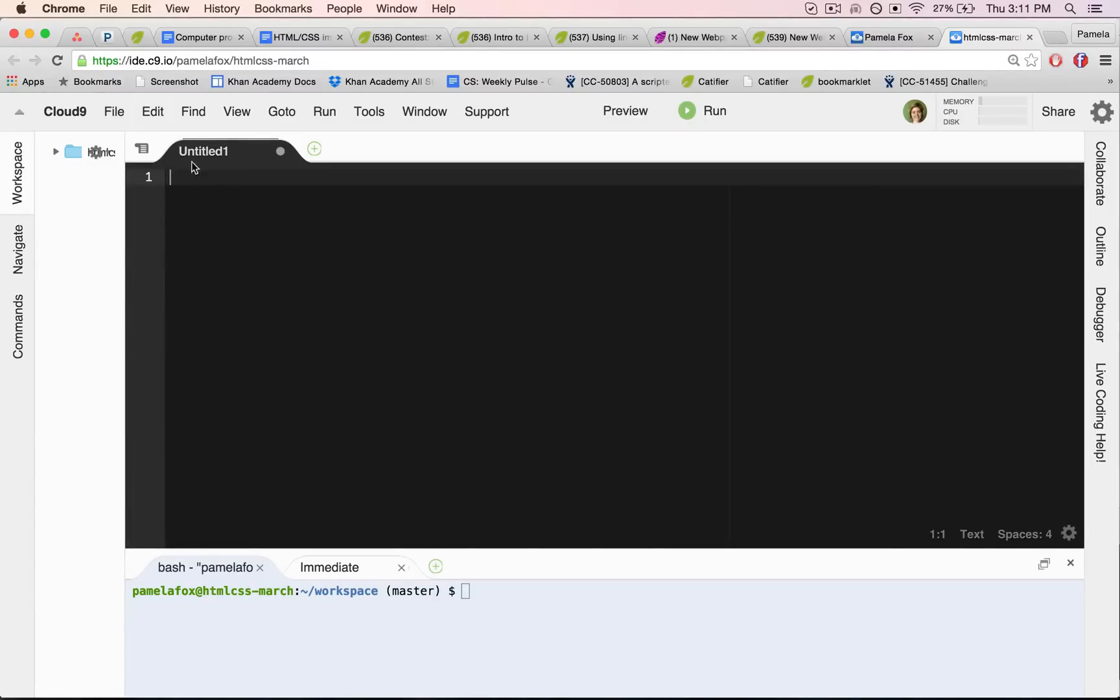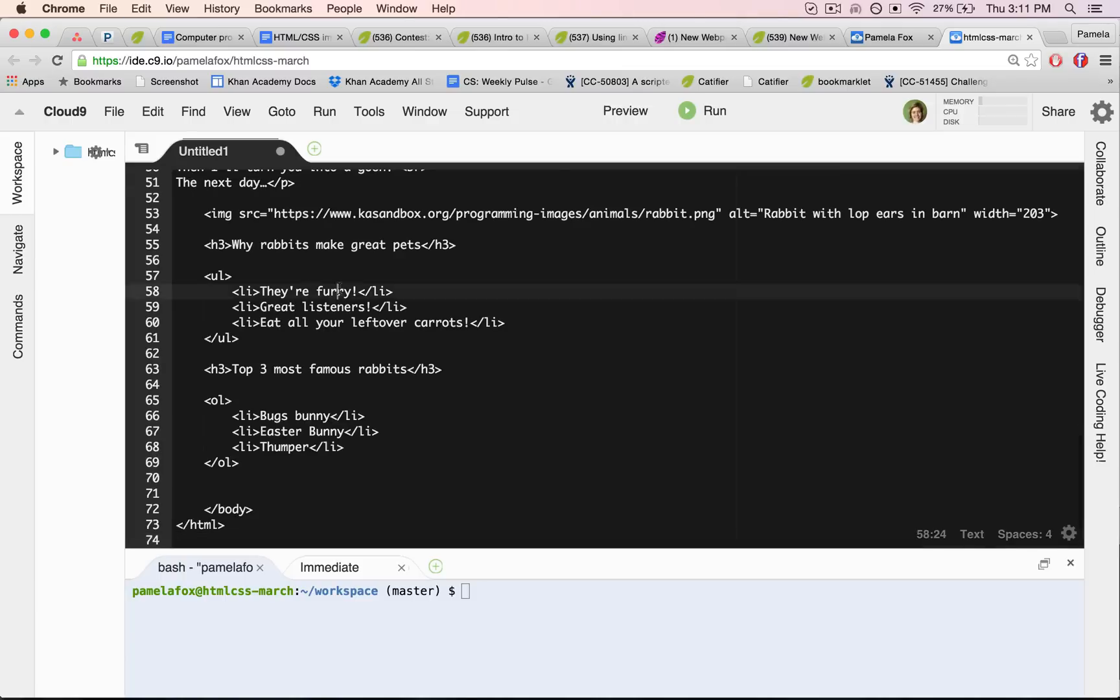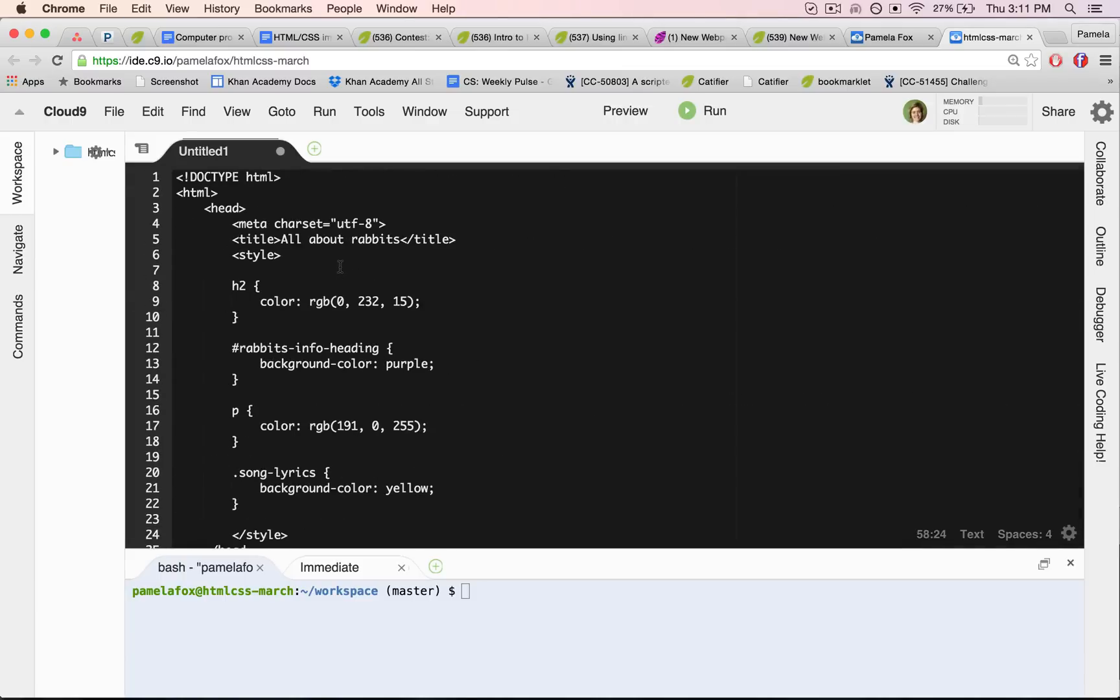So I've created a new file and I can paste my HTML inside the file.